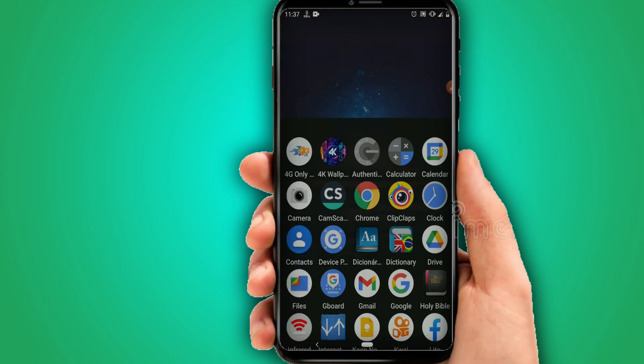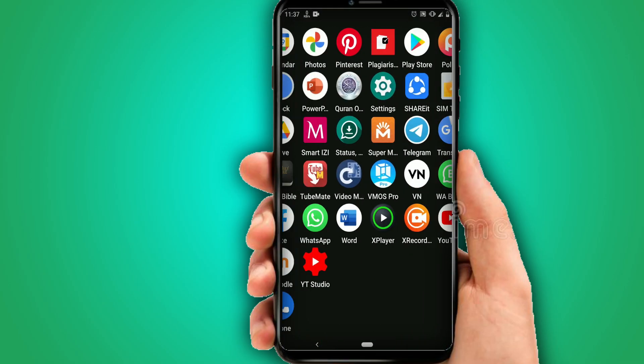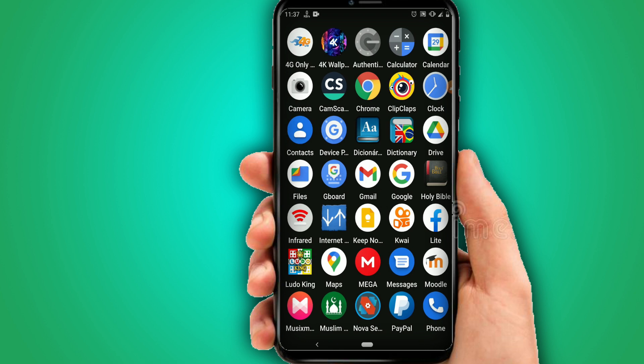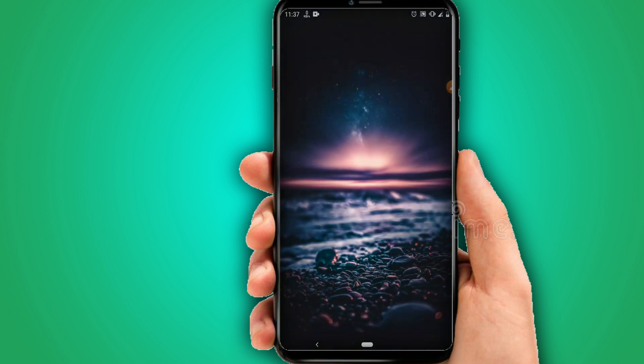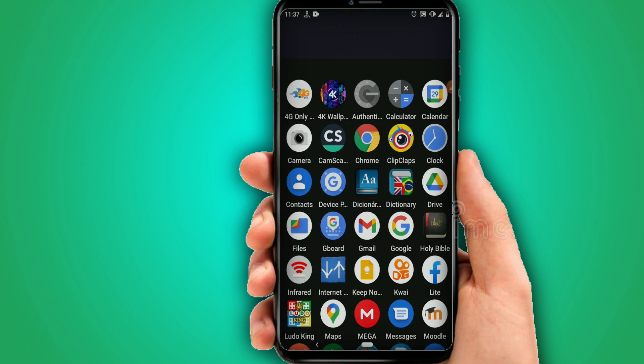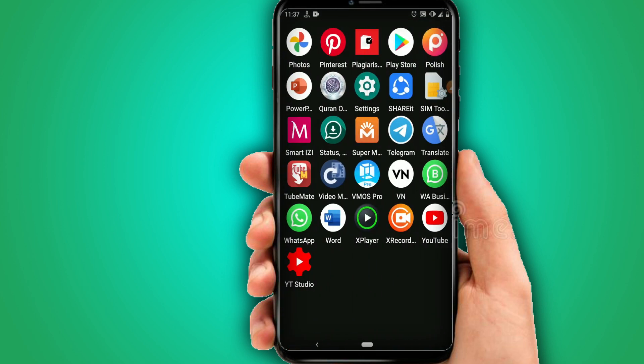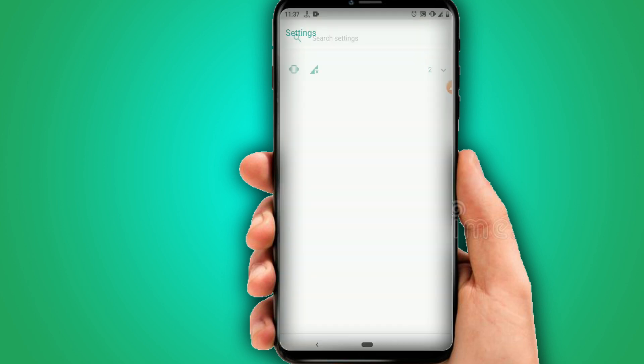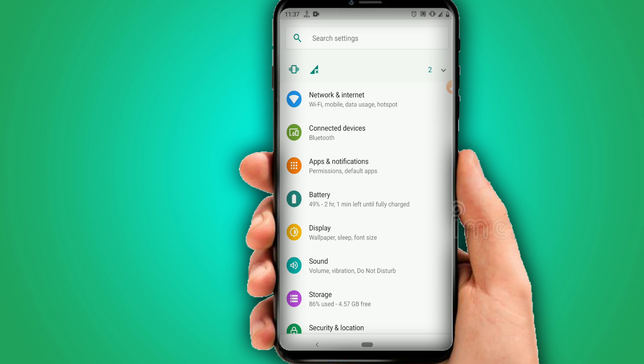First of all, as you may know, what we need to do is download the ViMos Pro application and the ROM backup. I will leave the link in the description — download them and let's get to the process. First, go to Settings and let's make some changes to let ViMos Pro work perfectly and as fast as it can.